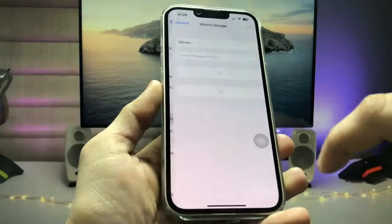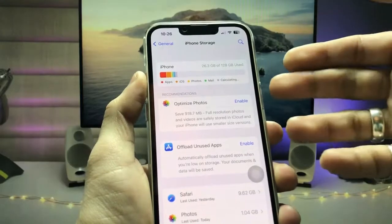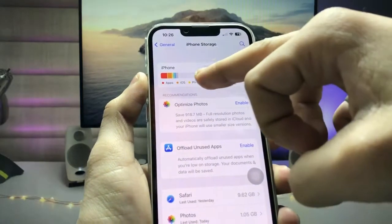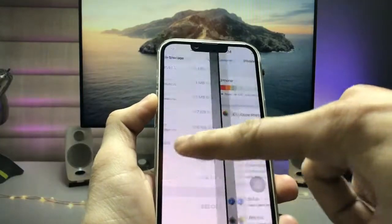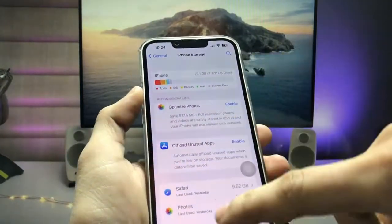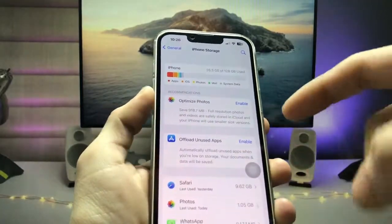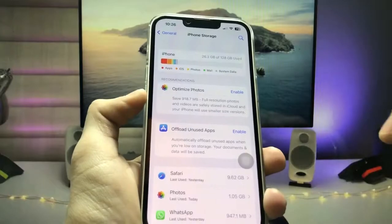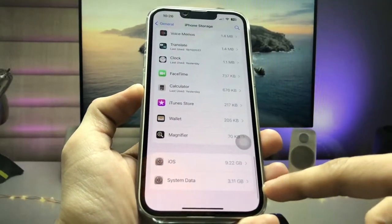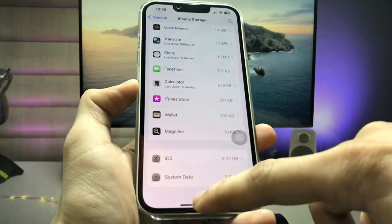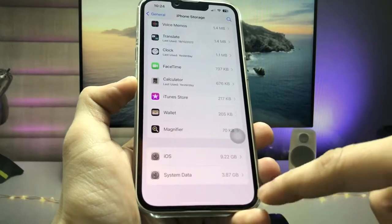After restarting, the storage is 26.3 GB. Before restarting, the storage was 27.1 GB. Also check the system data storage after restarting — the system data is now 3.11 GB.